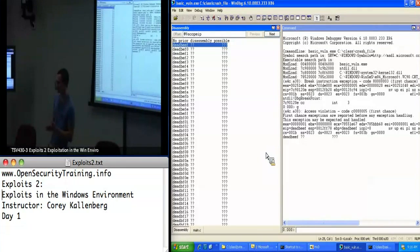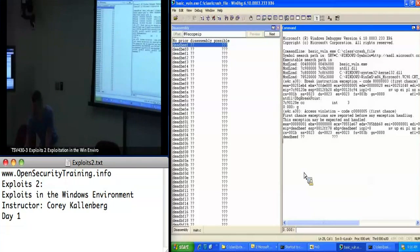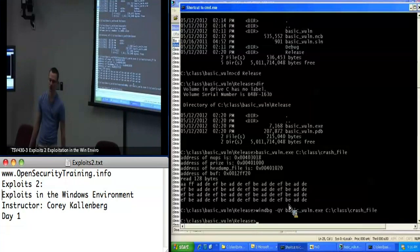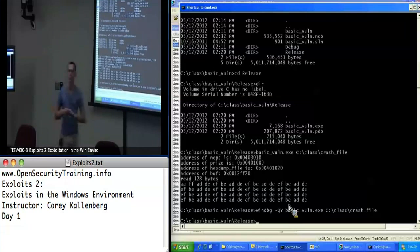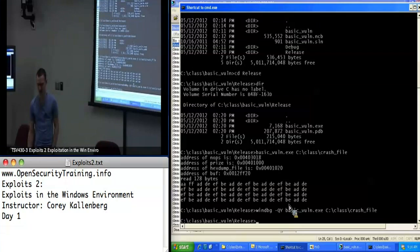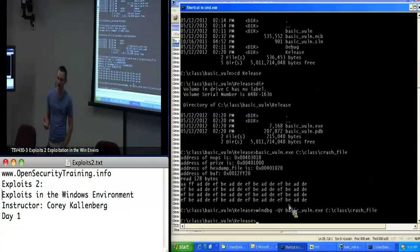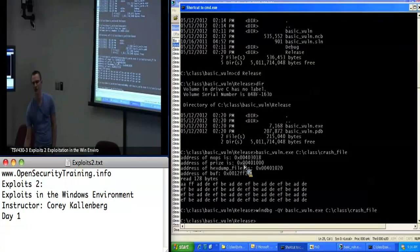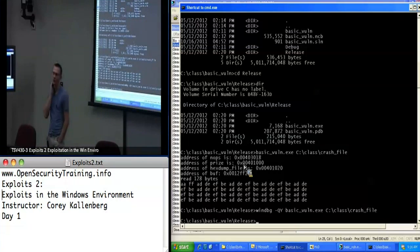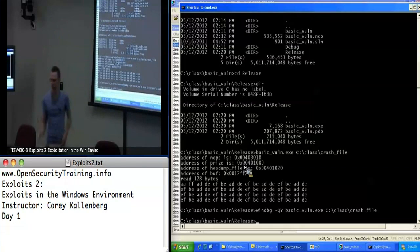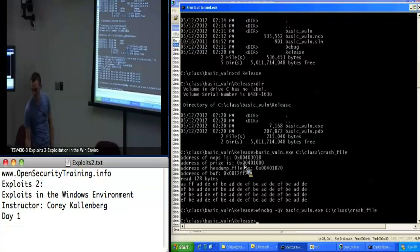So: EIP equals DEADBEEF. What I want you guys to do as your first lab is make the prize function run. In Exploits 1 we exploited a basic login program by changing the return address to point at the successful login function. In this case, just to get comfortable with debugging and building payloads, I want you to modify your payload so that the prize function runs. I'm literally printing out the address of prize in the output with a printf statement, so you don't even have to discover it yourself.